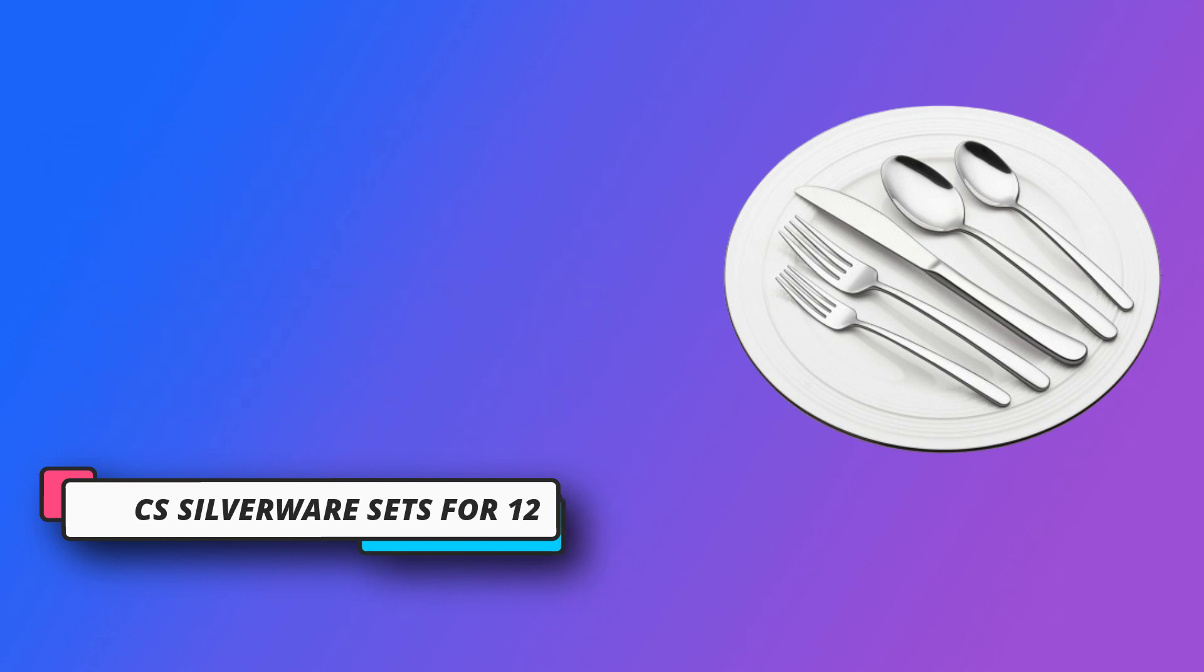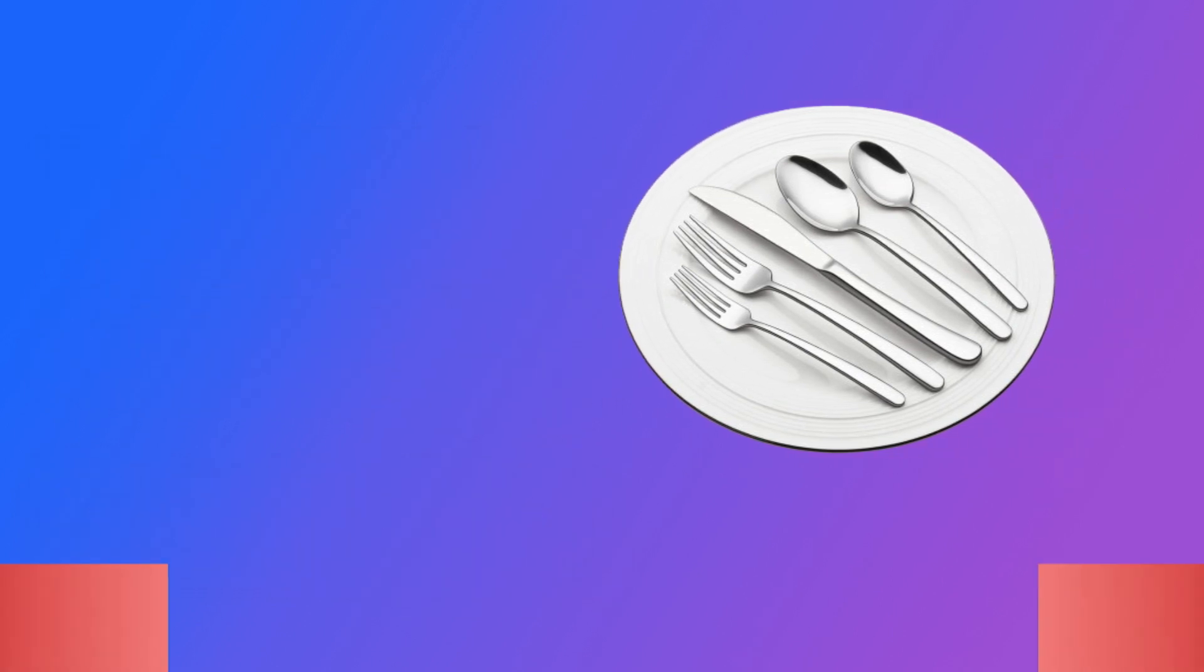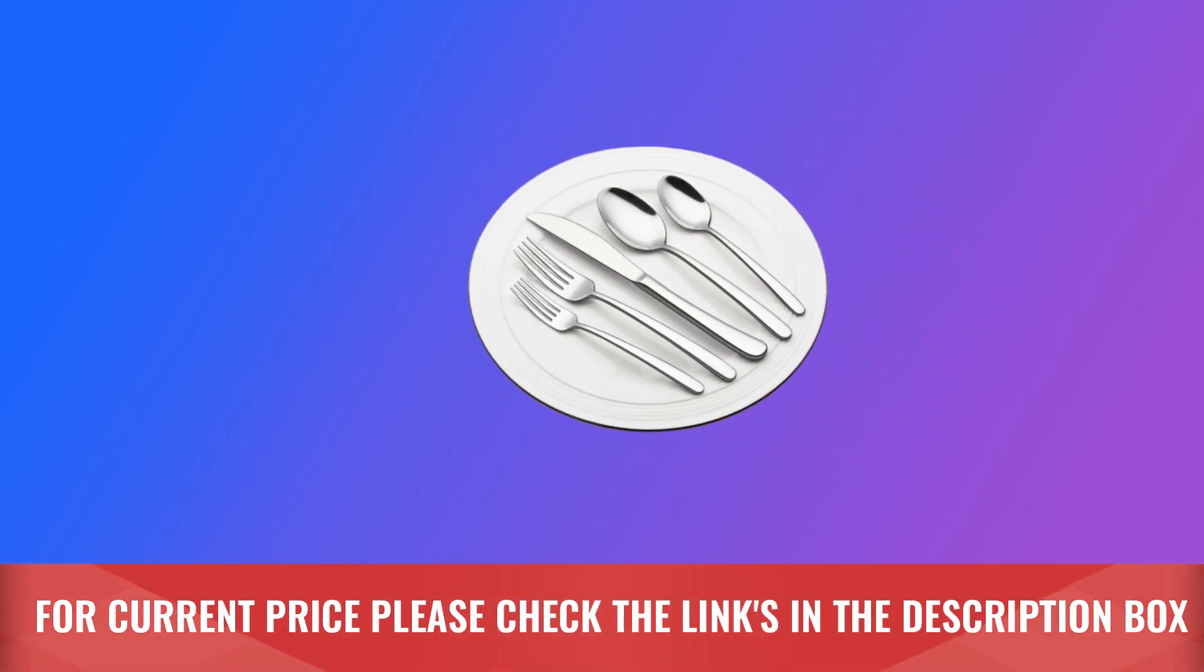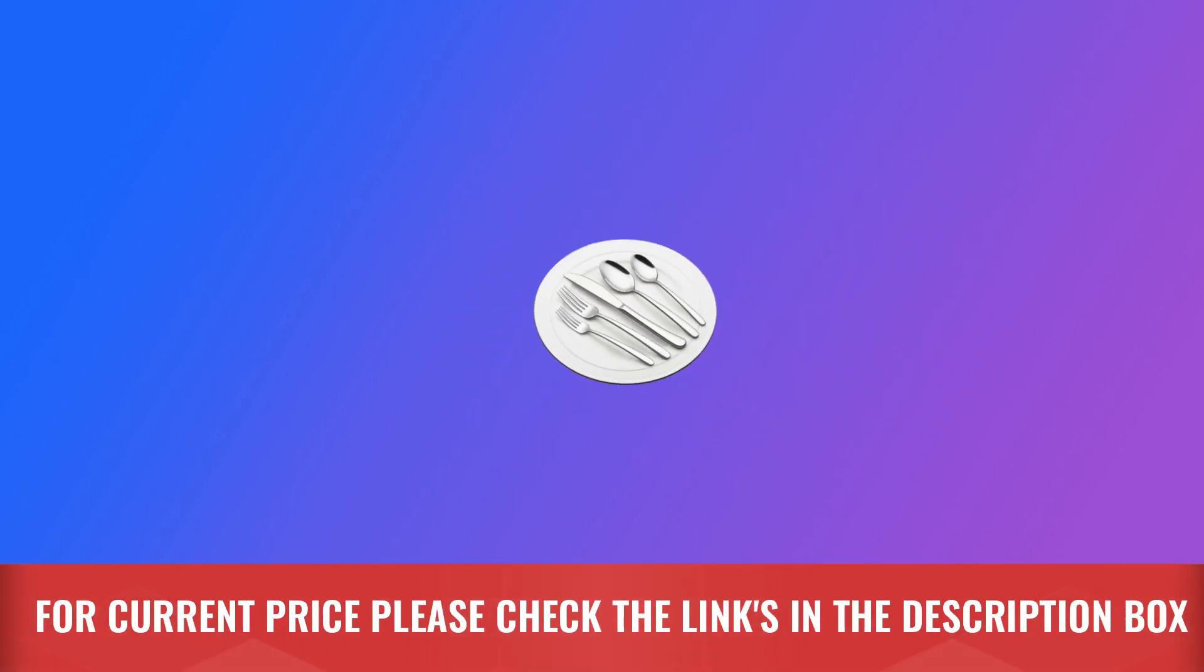The blade of the knife is sharp enough to cut steak easily. For current price please check the links in the description box.